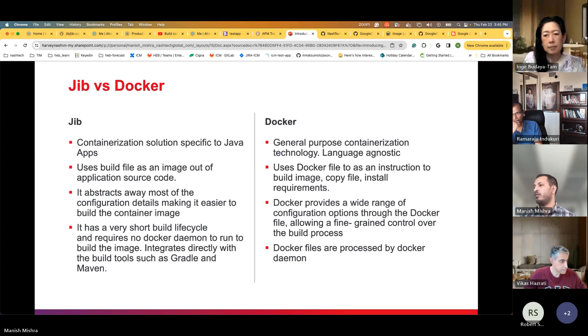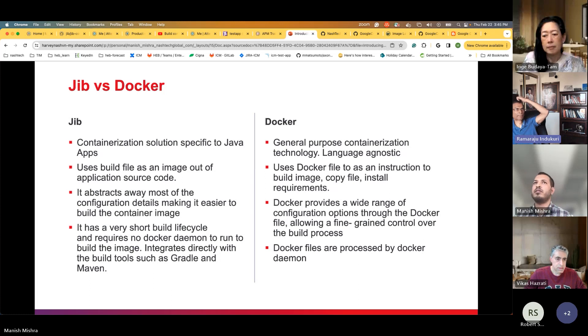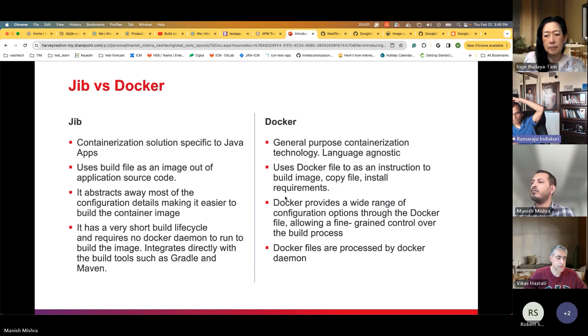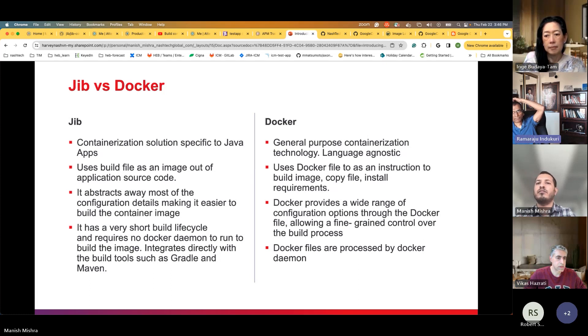I think Kubernetes can be configured to use non-Docker containers. I just Googled - there is something called LXC containers.